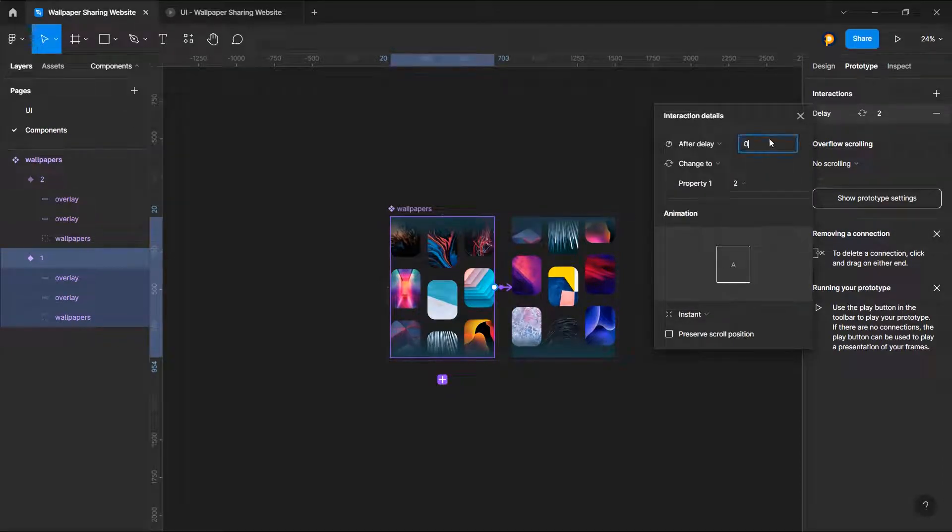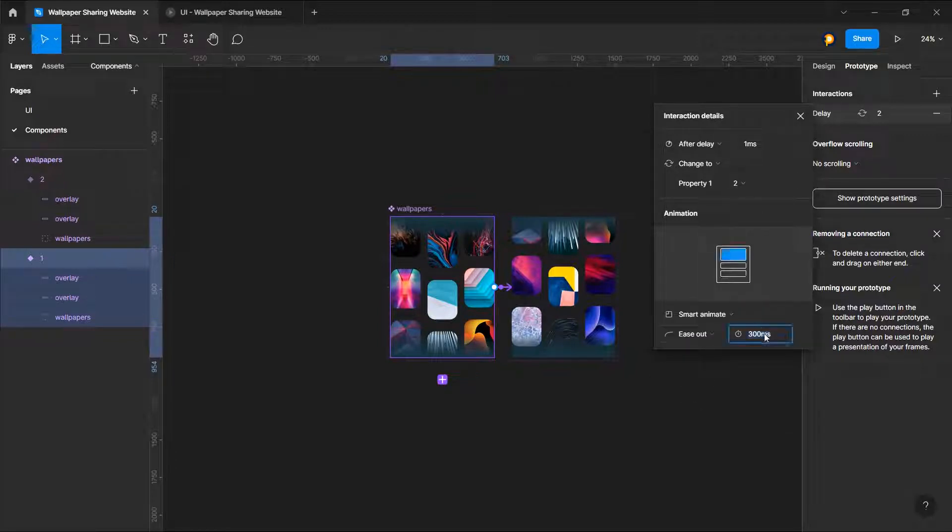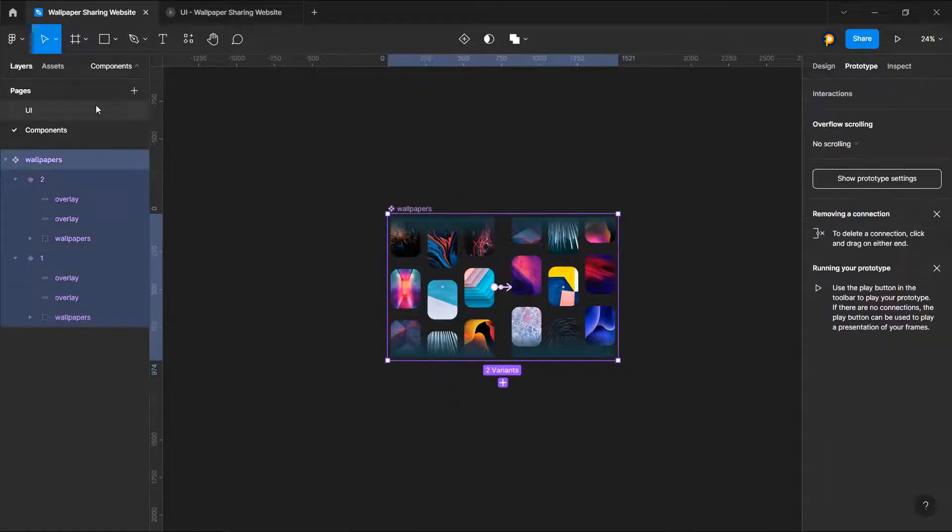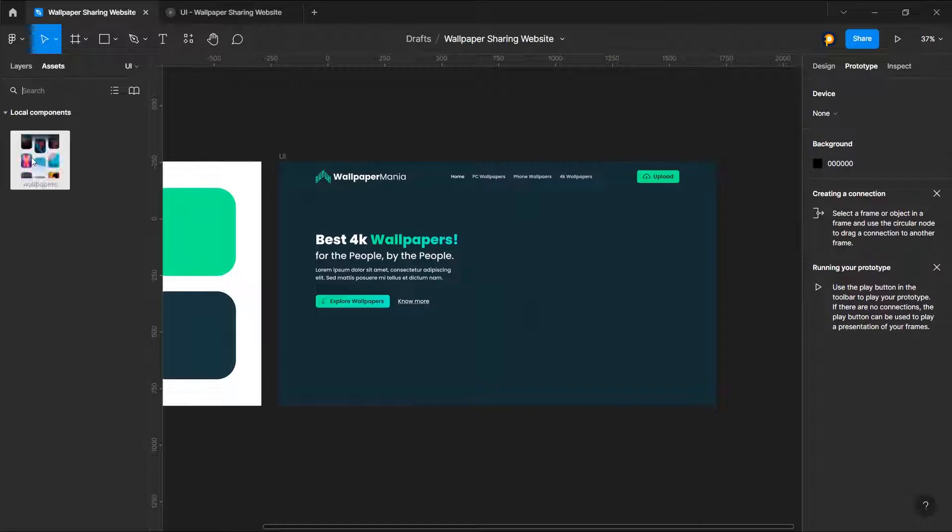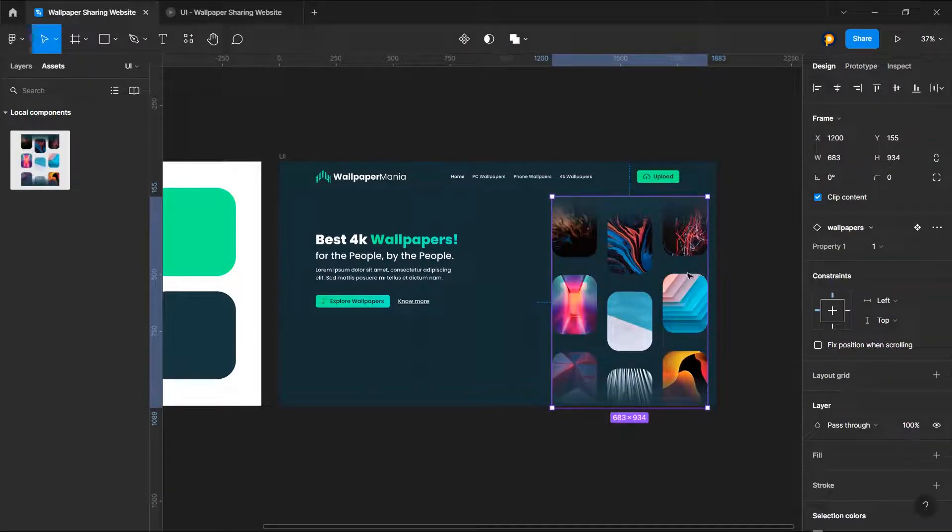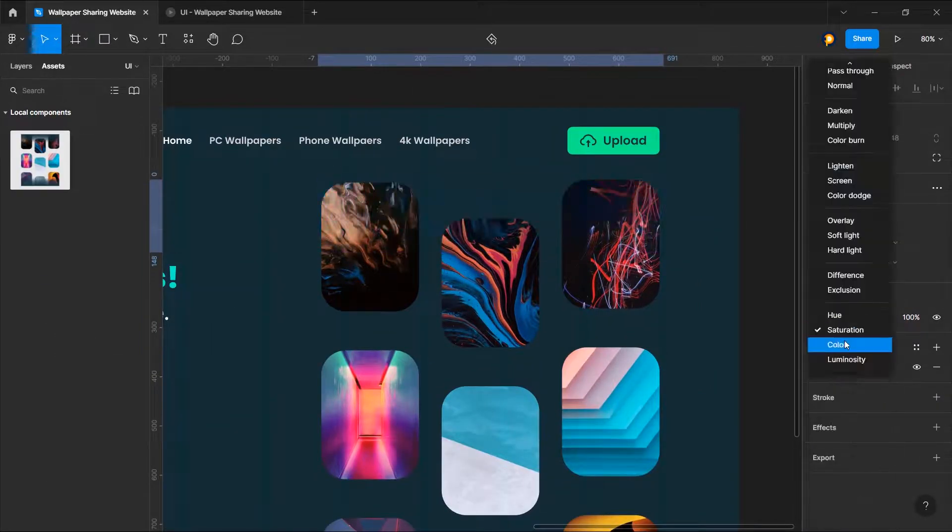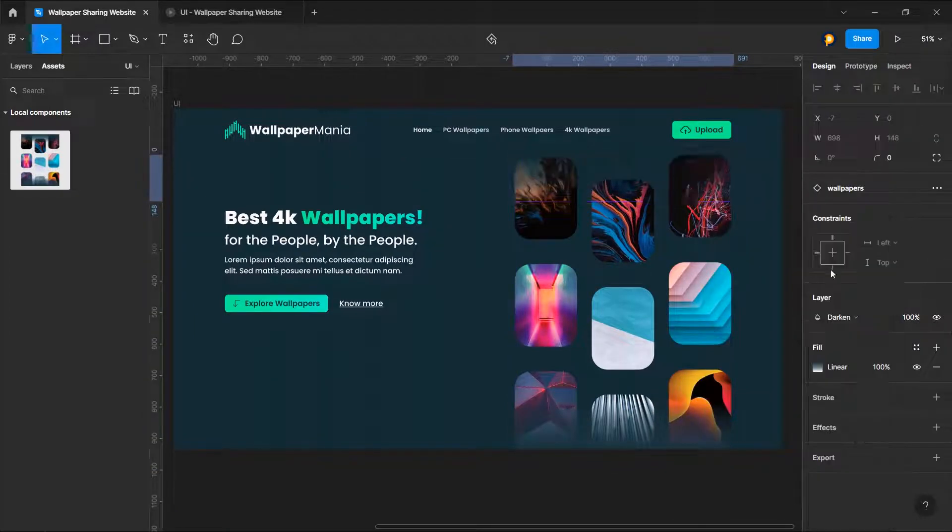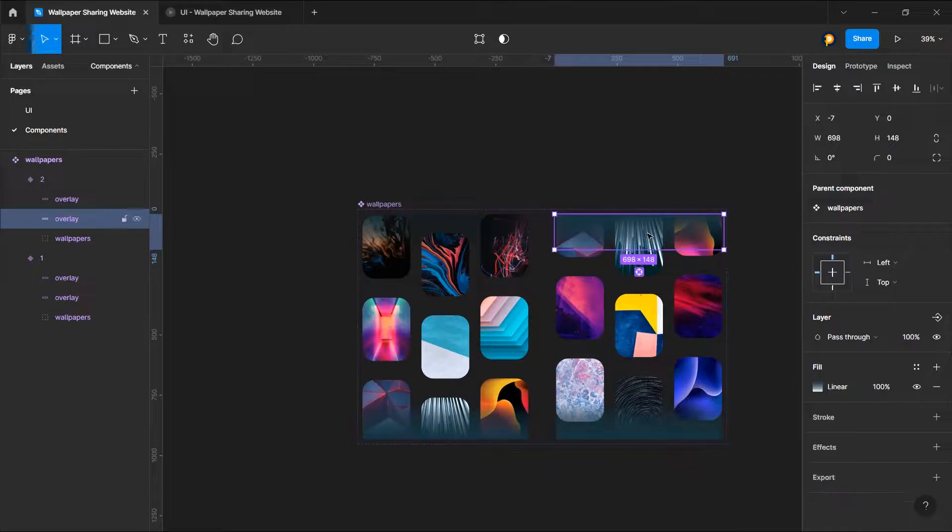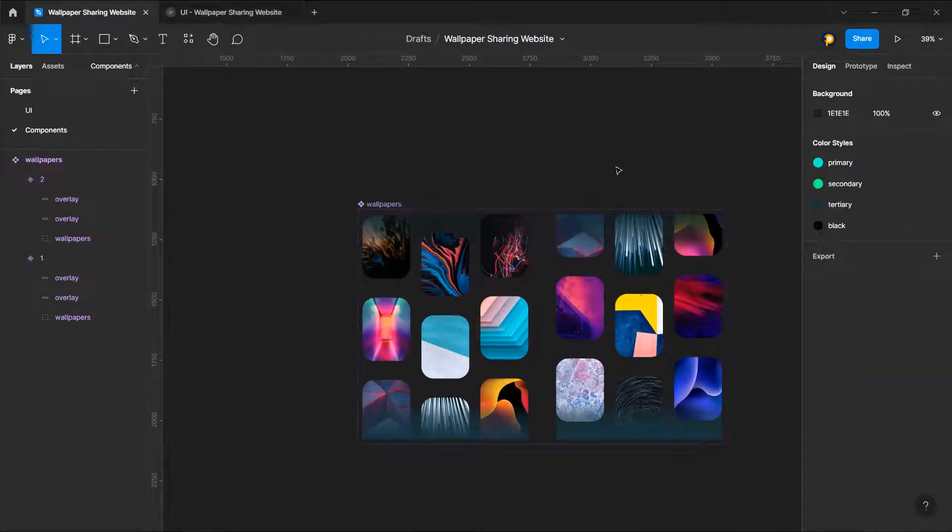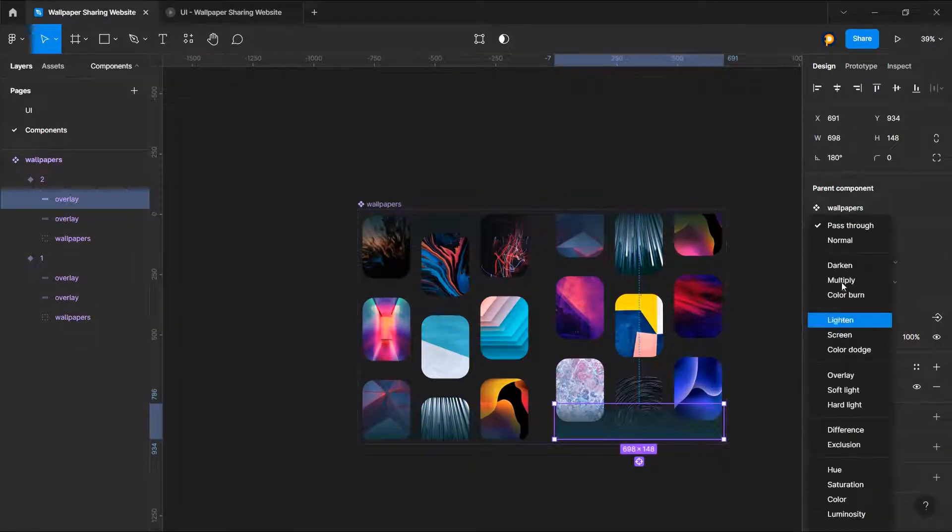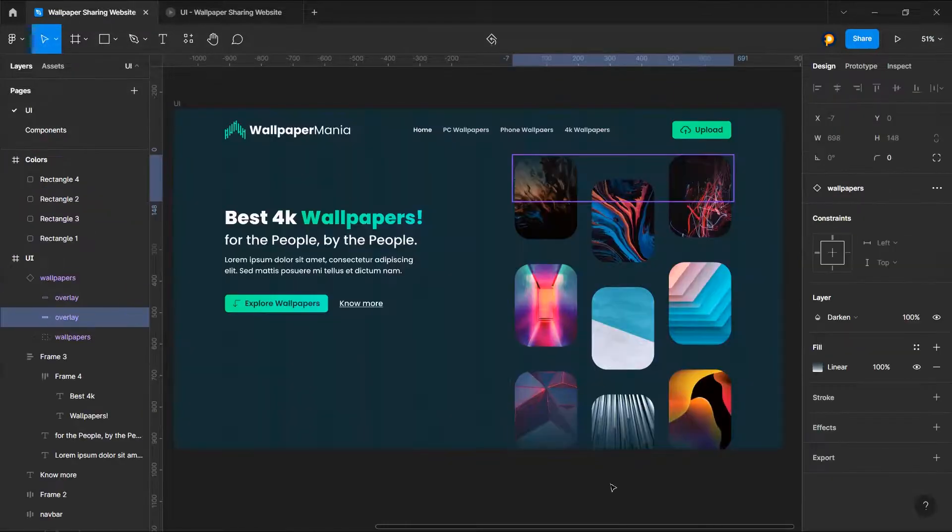This would be after delay of zero and should be smart animate for maybe two seconds. Let's just select this one, put it right here. Let's choose this as darken, this also as darken, and this and this. Fine.